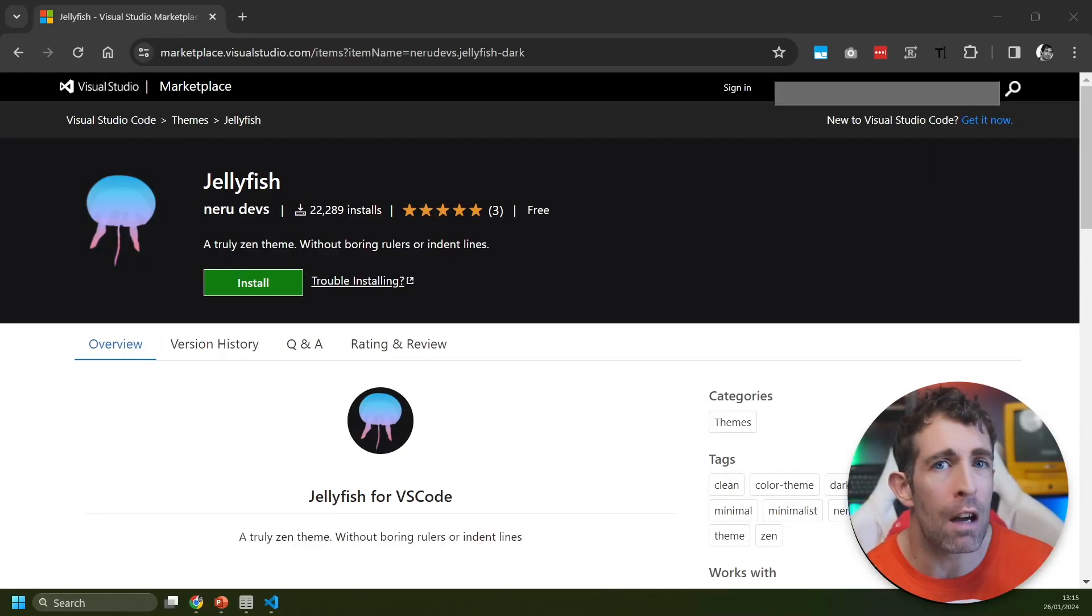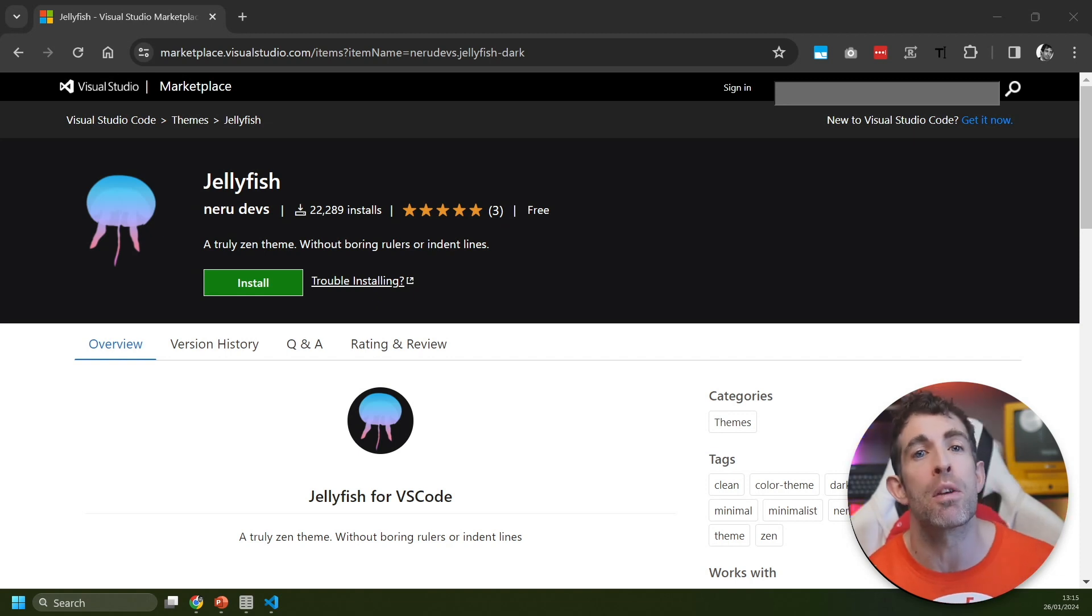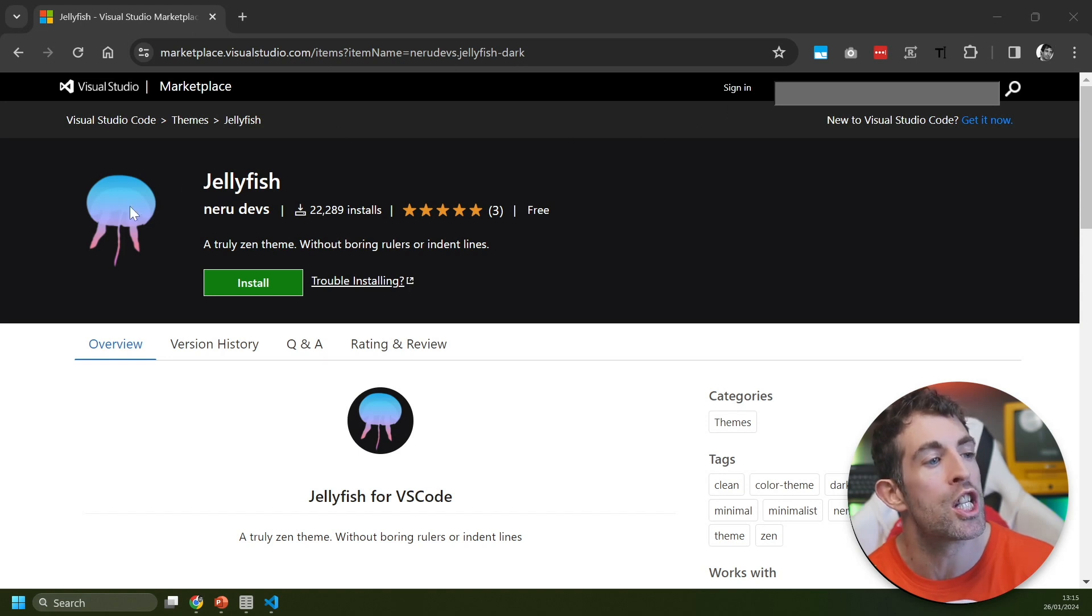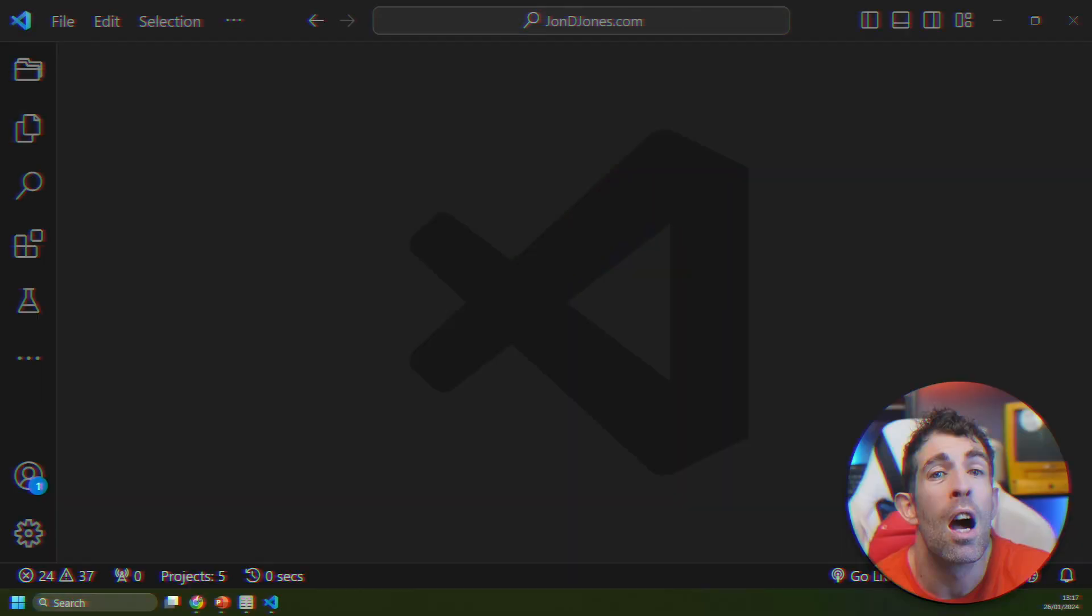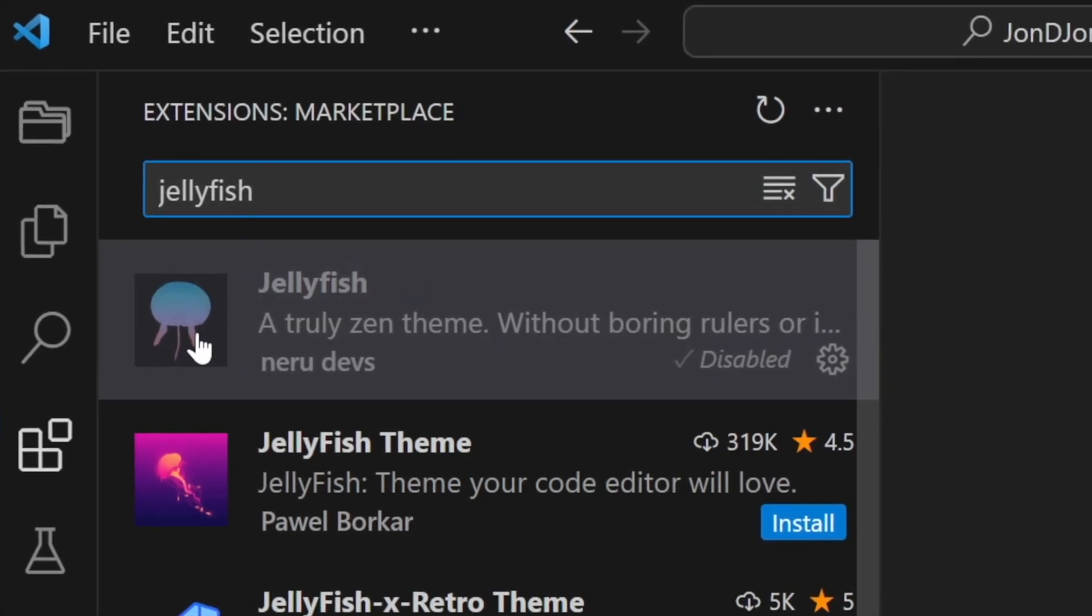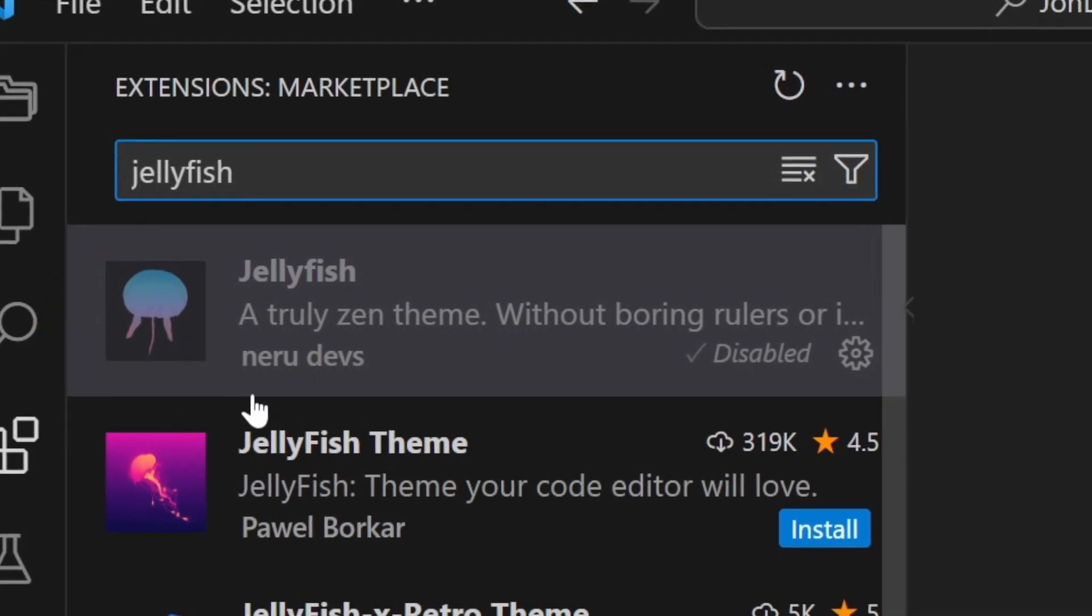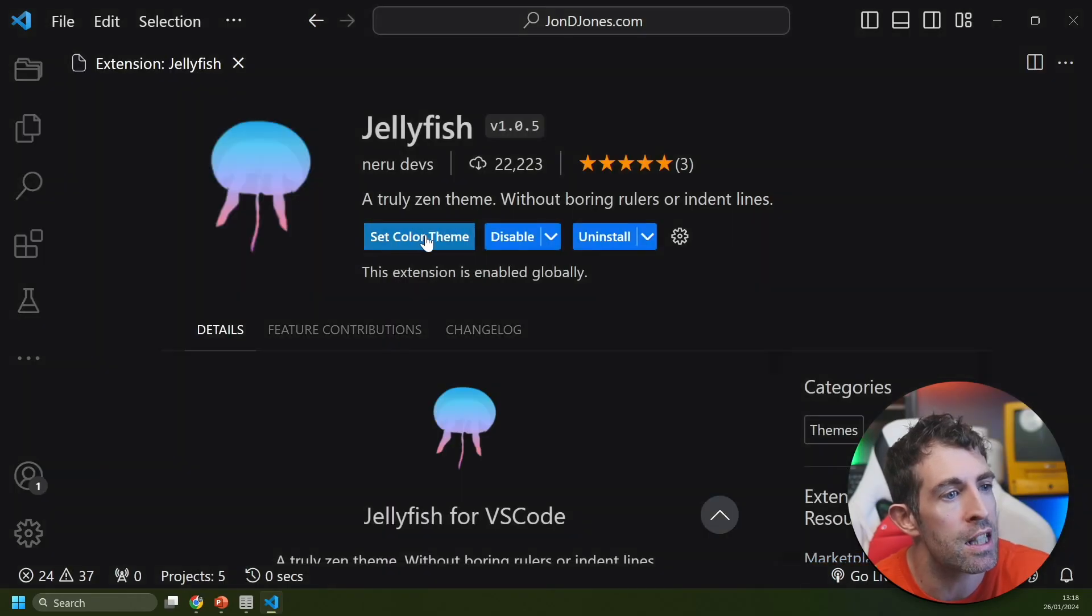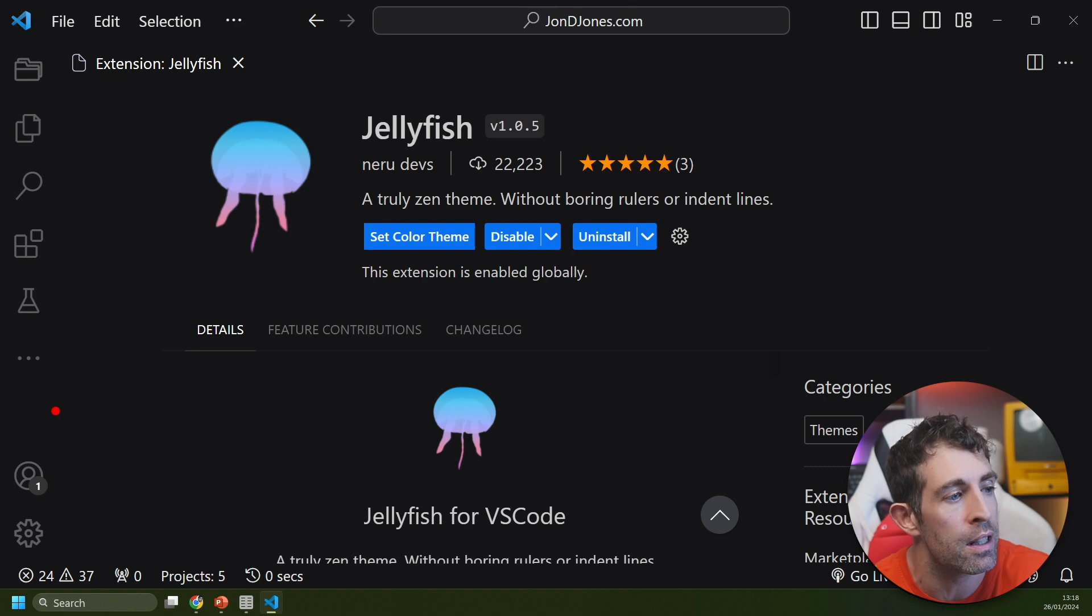I personally love the aesthetics of the previous extensions, however we're now moving on to the heavy hitters. These are the extensions that have been installed thousands of times. The first extension we're going to look at is called Jellyfish by NoroDefs and it's been installed over 22,000 times within 12 months. To install this theme search for Jellyfish and it's the one at the top here with this black little jellyfish by NoroDefs. After we enable the extension we can set the color theme.